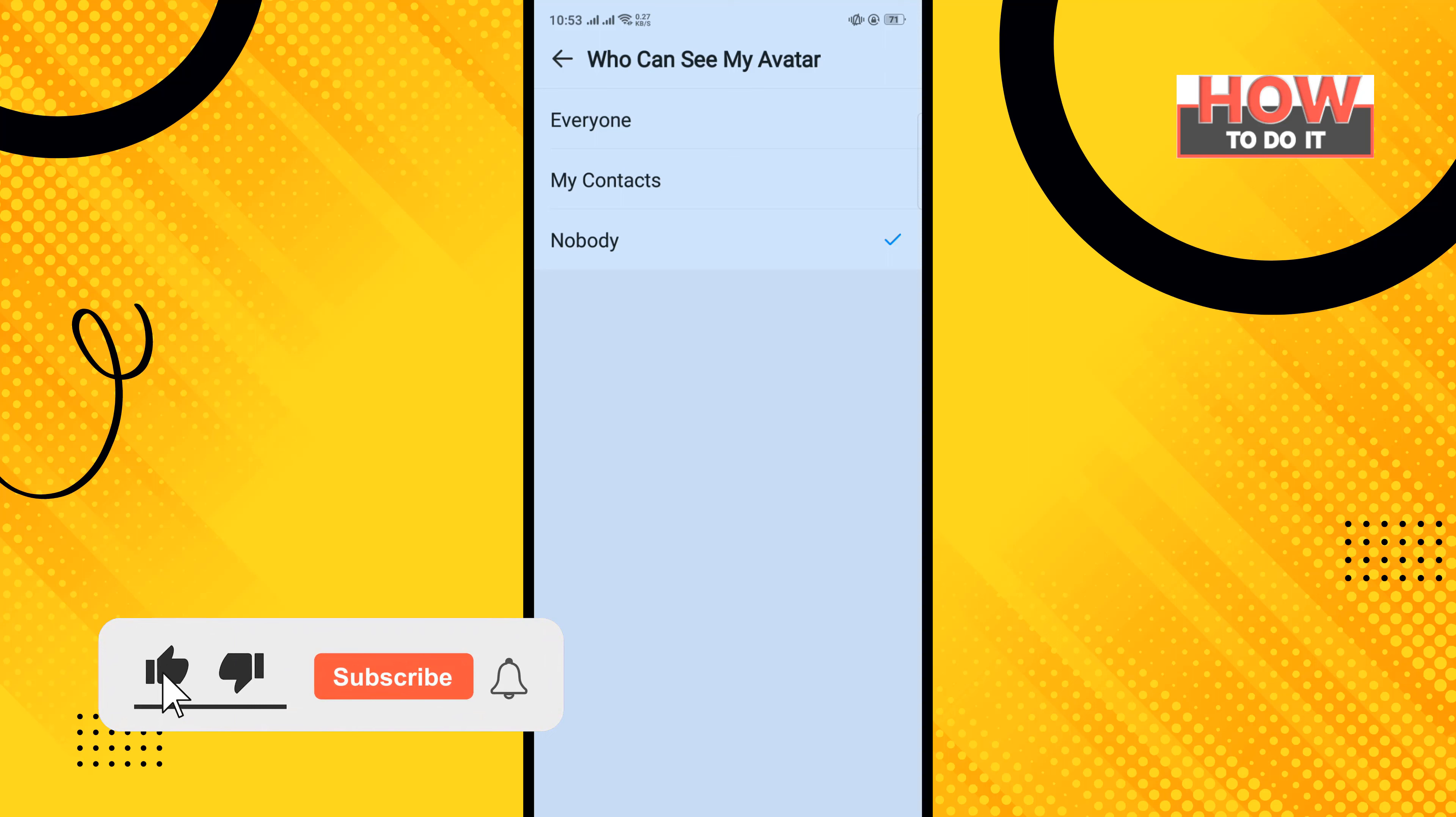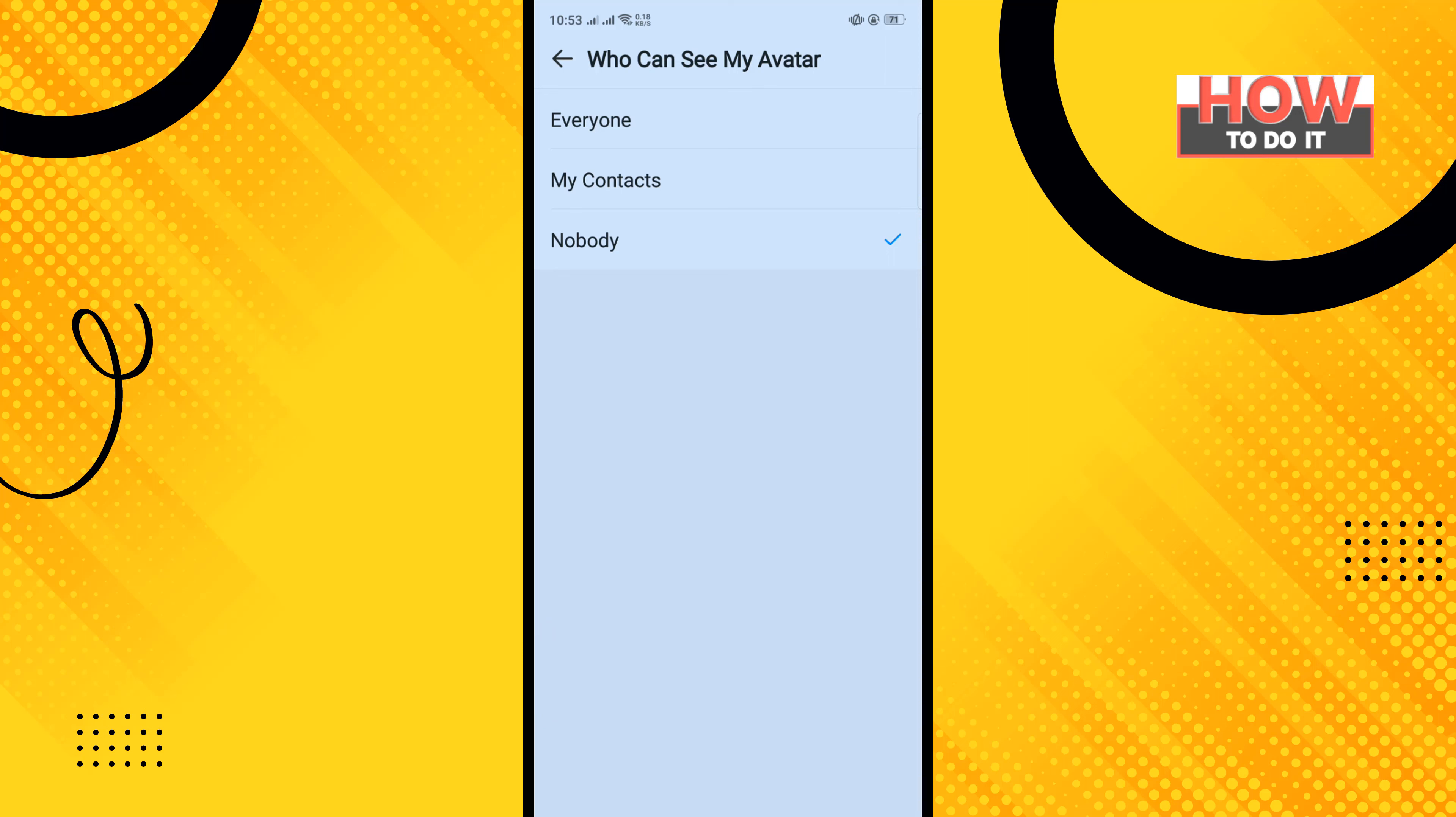So select any of them and that's how you can do it. If this video helped you, give a thumbs up and please consider subscribing to How to Do It. Thank you for watching.